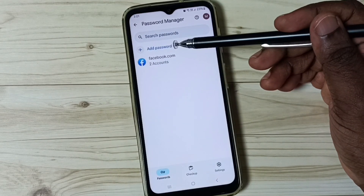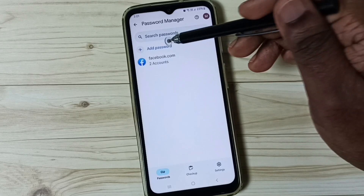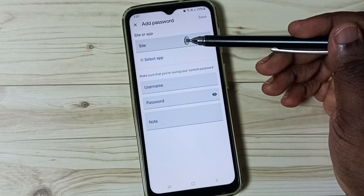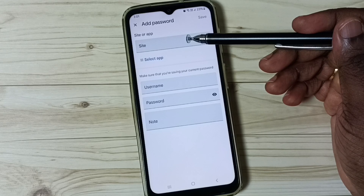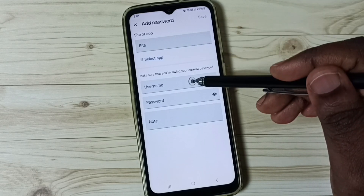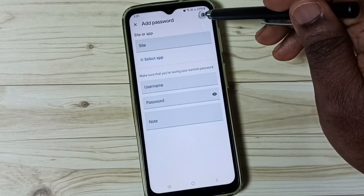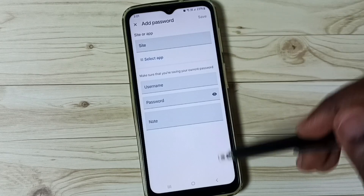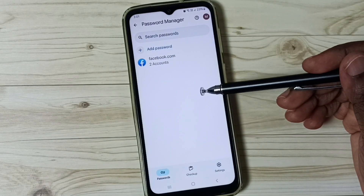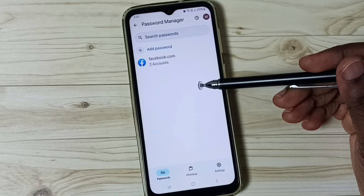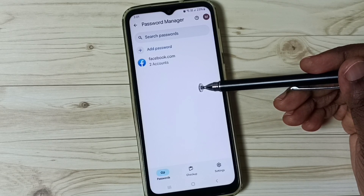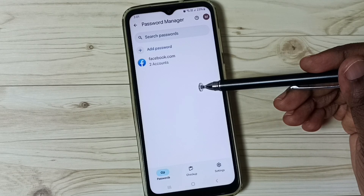We can also manually add passwords. Tap on add password, then manually enter the address of the website — for example amazon.com — then username, password, and save. That way we can manually add a password to the password manager, so when we visit that website, Google will automatically fill the username and password.